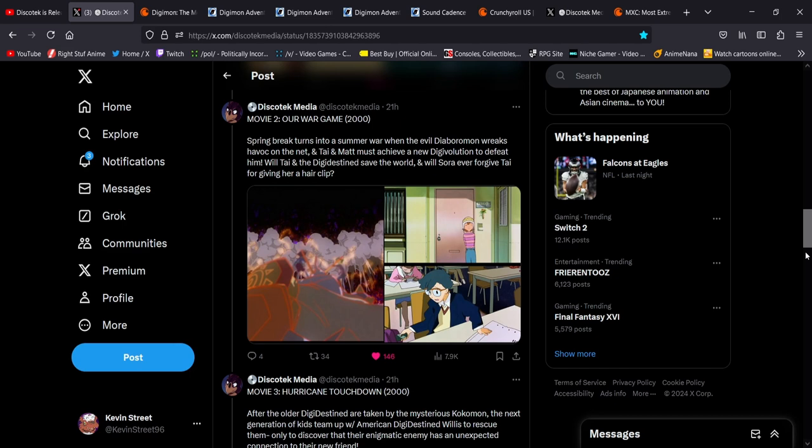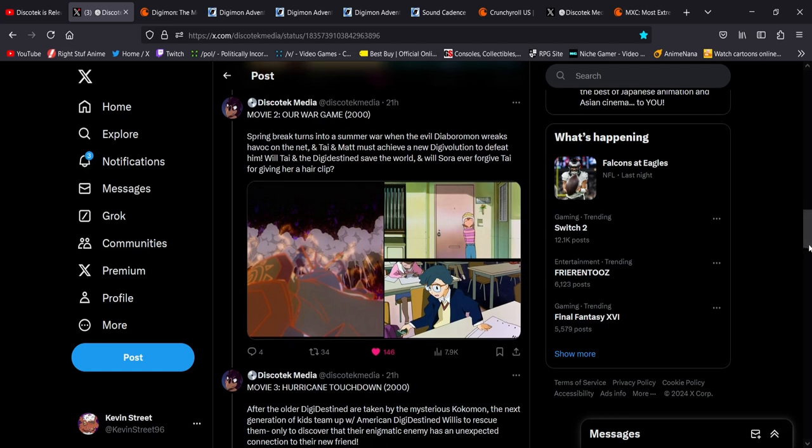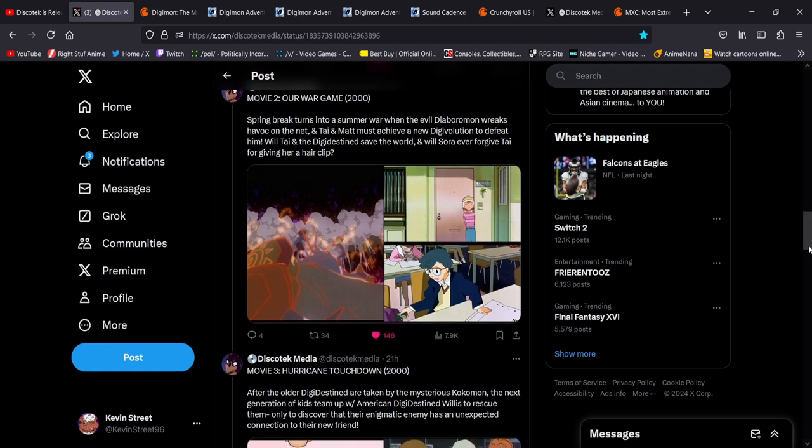Spring Break turns into a Summer War when the evil Diaboromon wreaks havoc on the net, and Tai and Matt must achieve a new Digivolution to defeat him. Will Tai and the Digi-Destined save the world? And will Sora ever forgive Tai for giving her a hair clip? That subplot, of course.